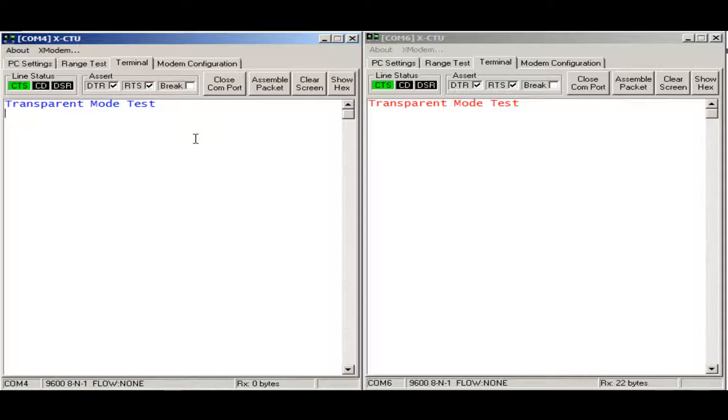On both terminals are the same test. Right now they are working on transparent mode and each one is a copy from another.